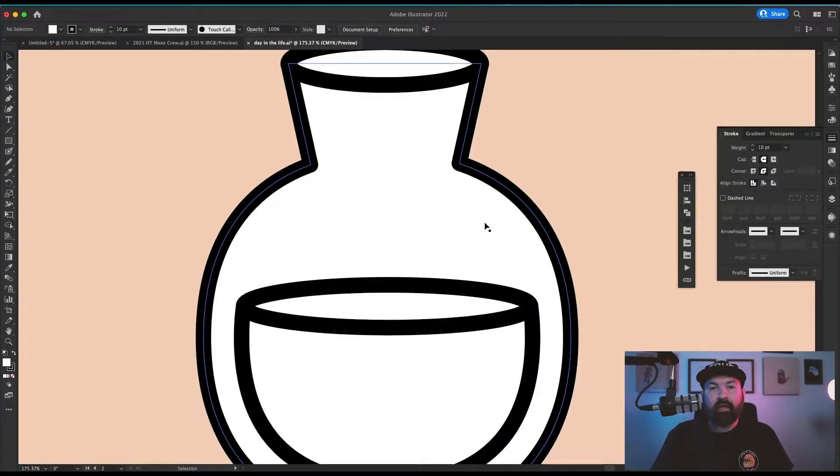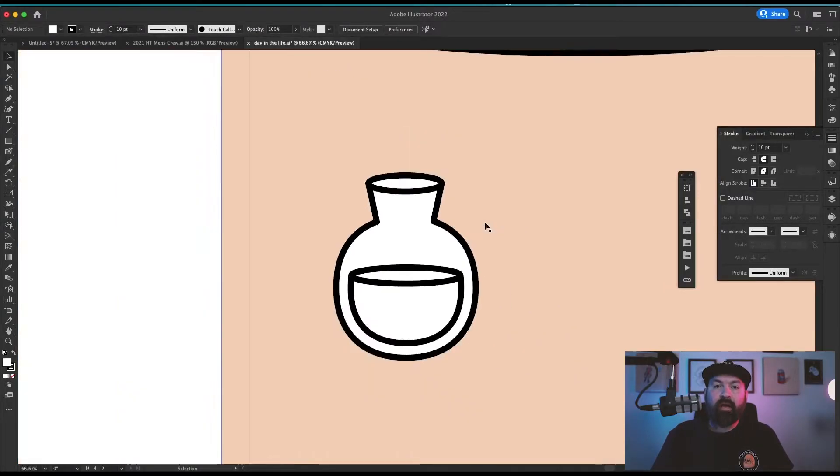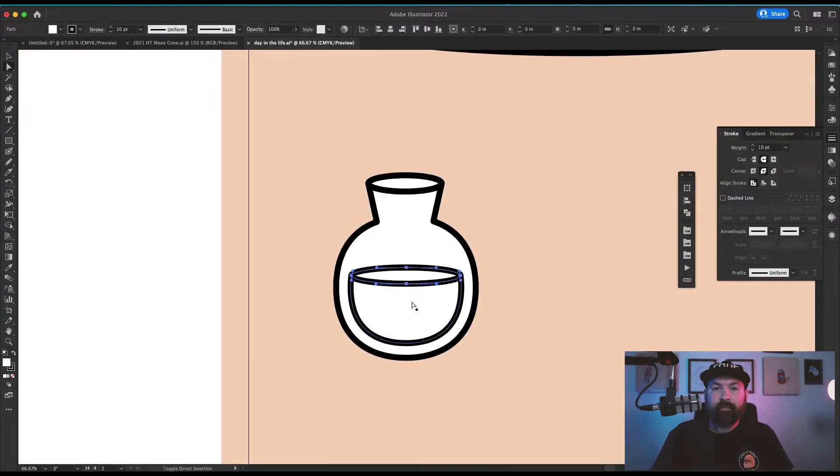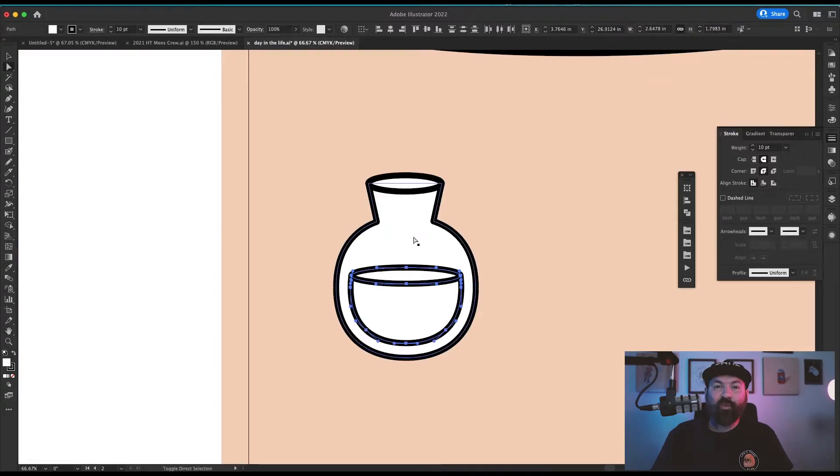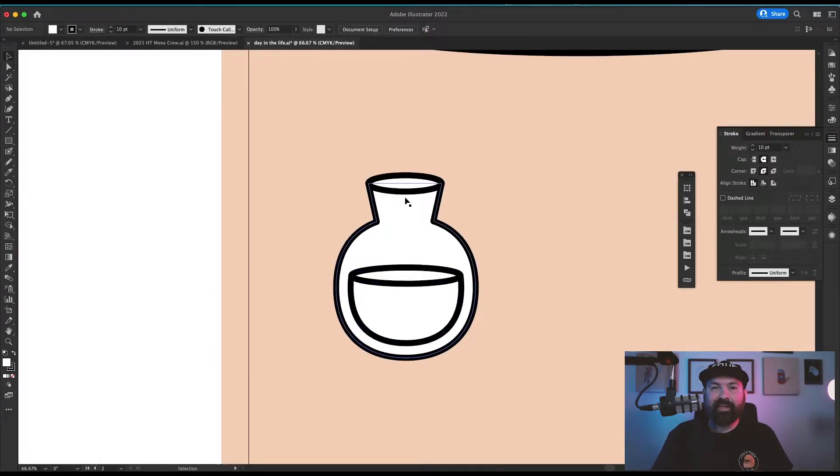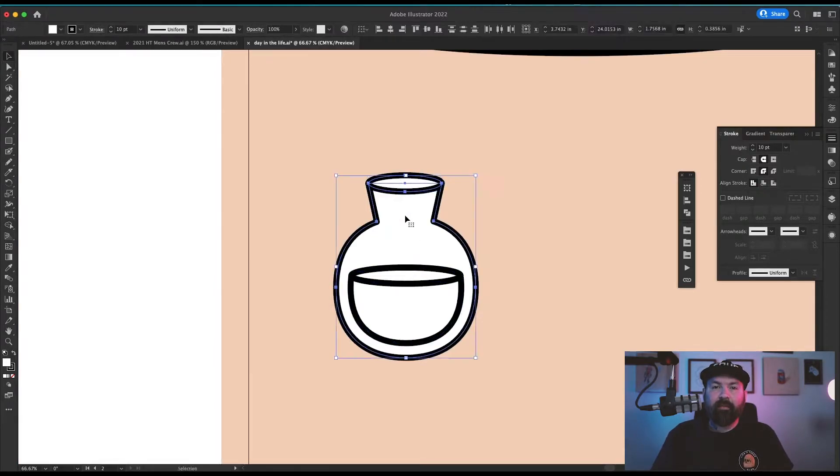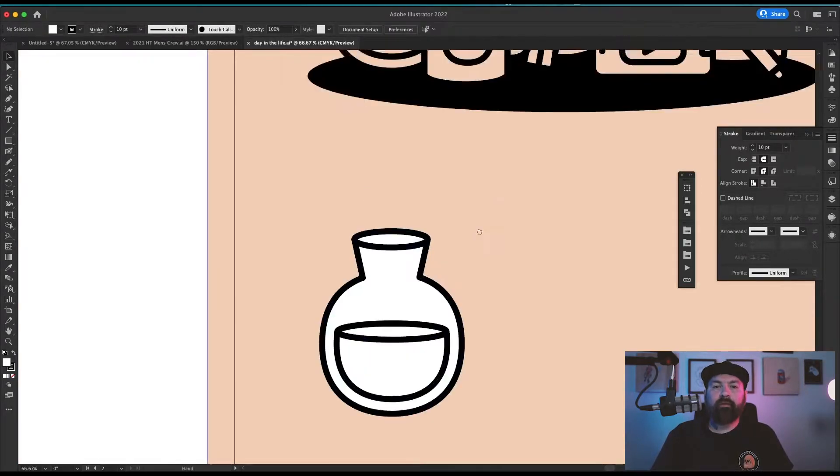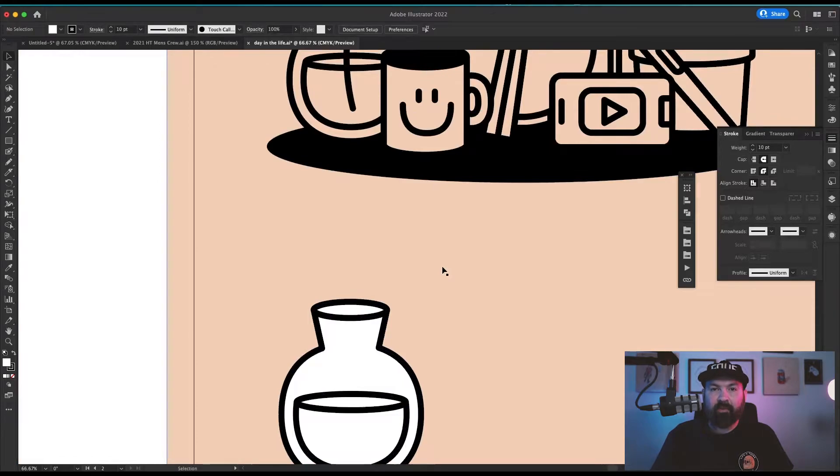I use the shape builder to knock out the top part of that offset path and get a really nice water effect inside of the vase. Then I make sure to group all my pieces together so I can move on to the next part.